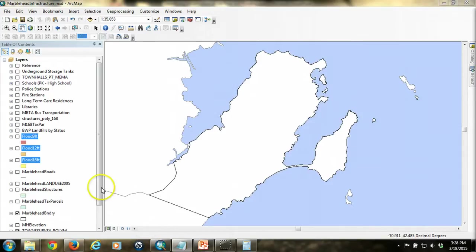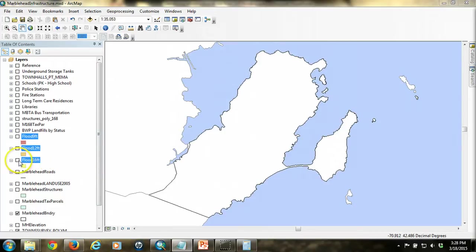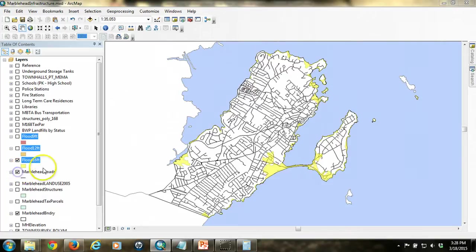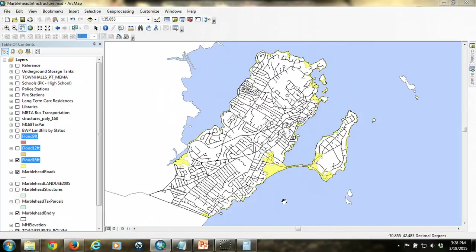We're going to start with looking at our flood data. The flood 16 foot looks like this along the coastline. Activating the roads, we can already see that the roads in some cases fall directly within the flood area, so we want to identify those.